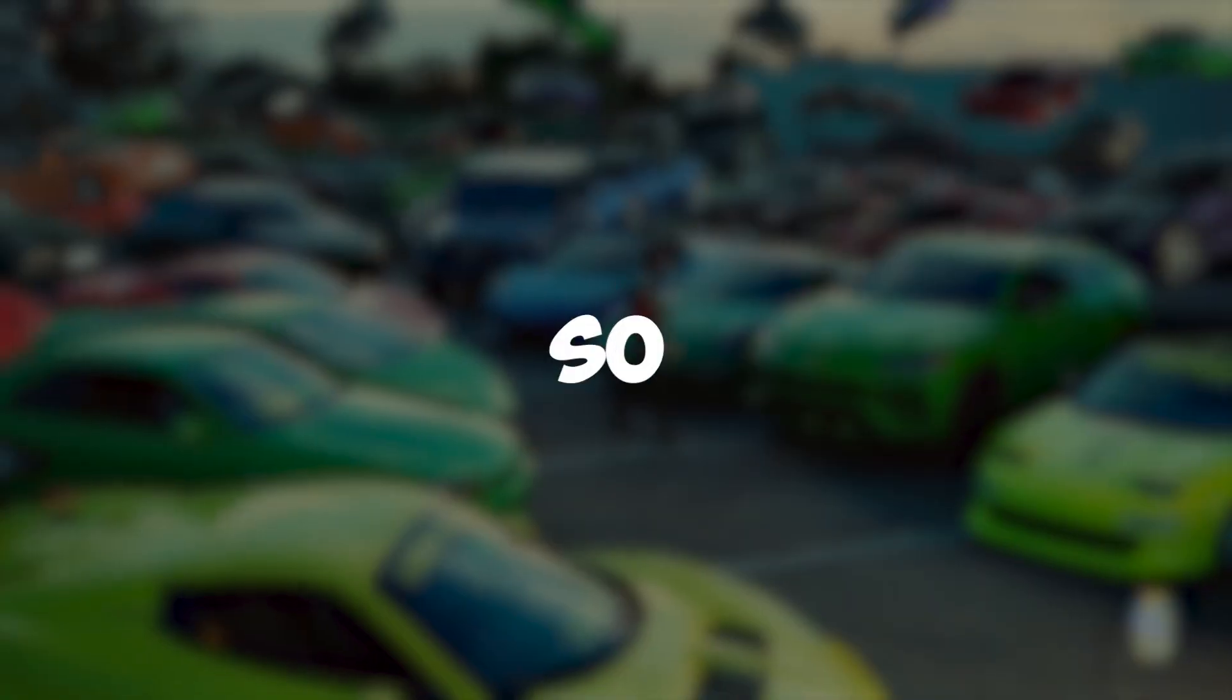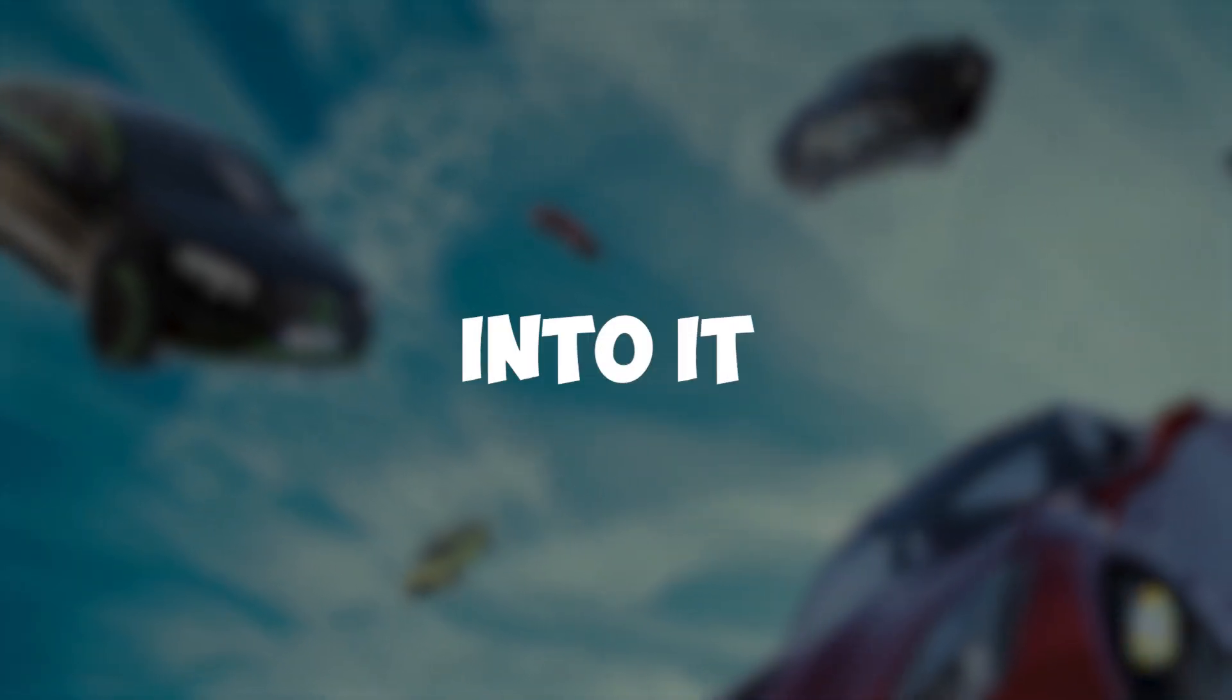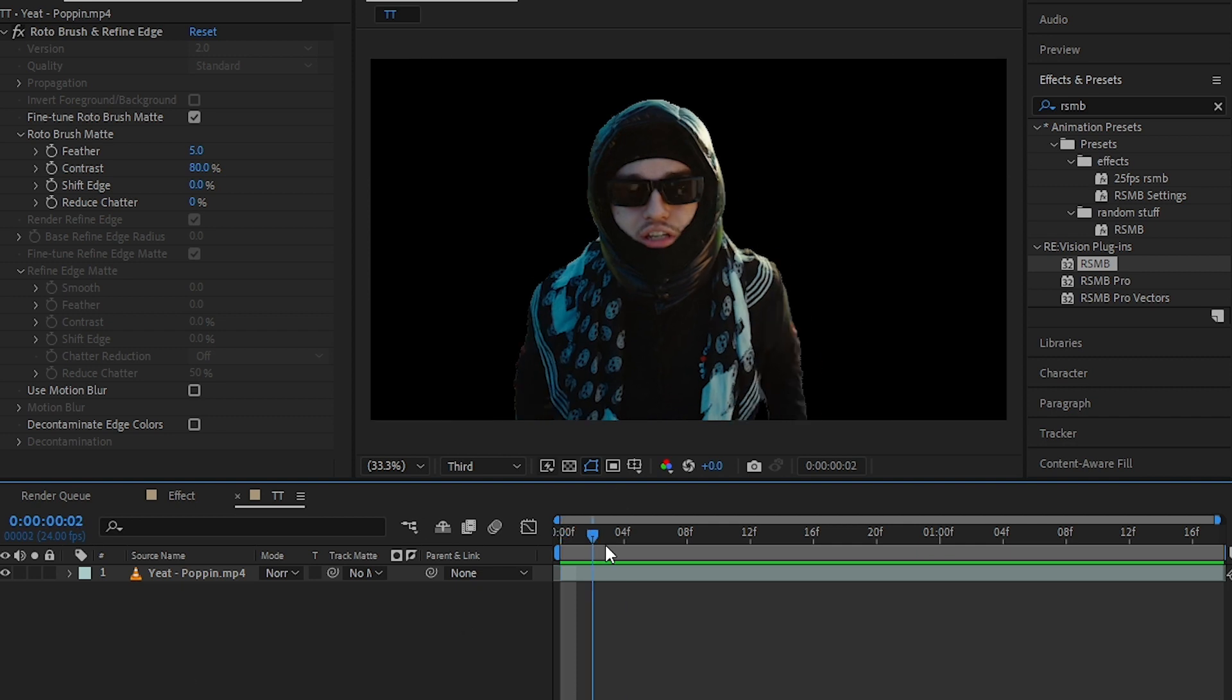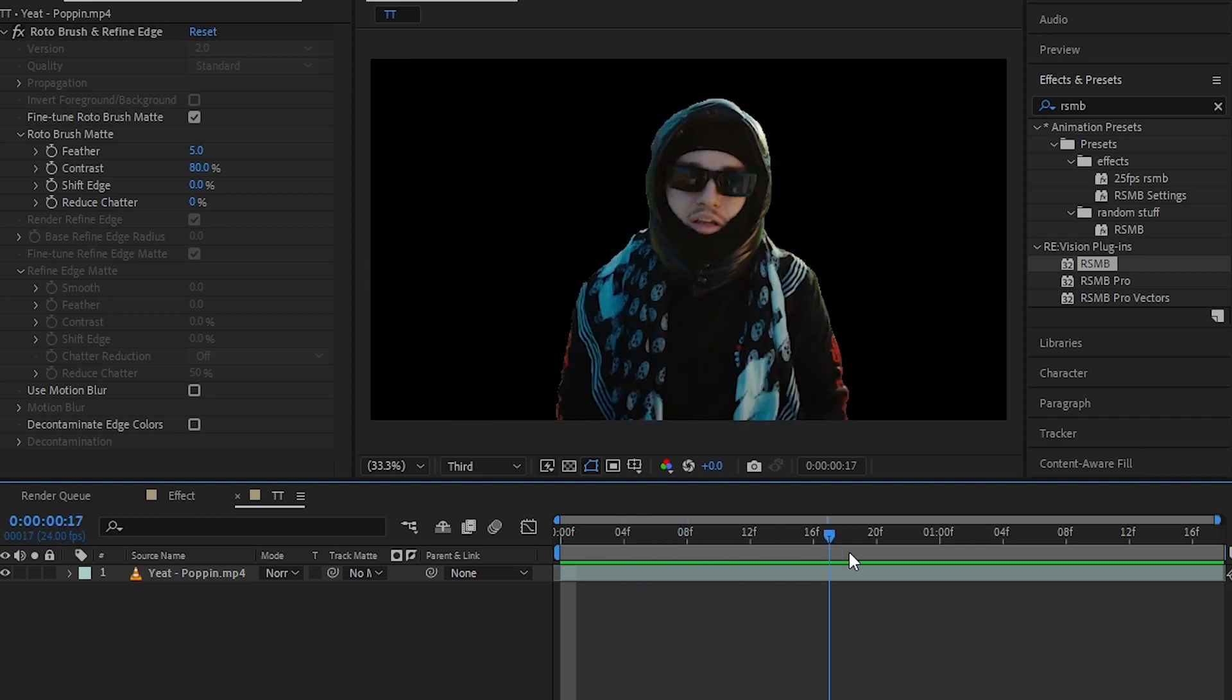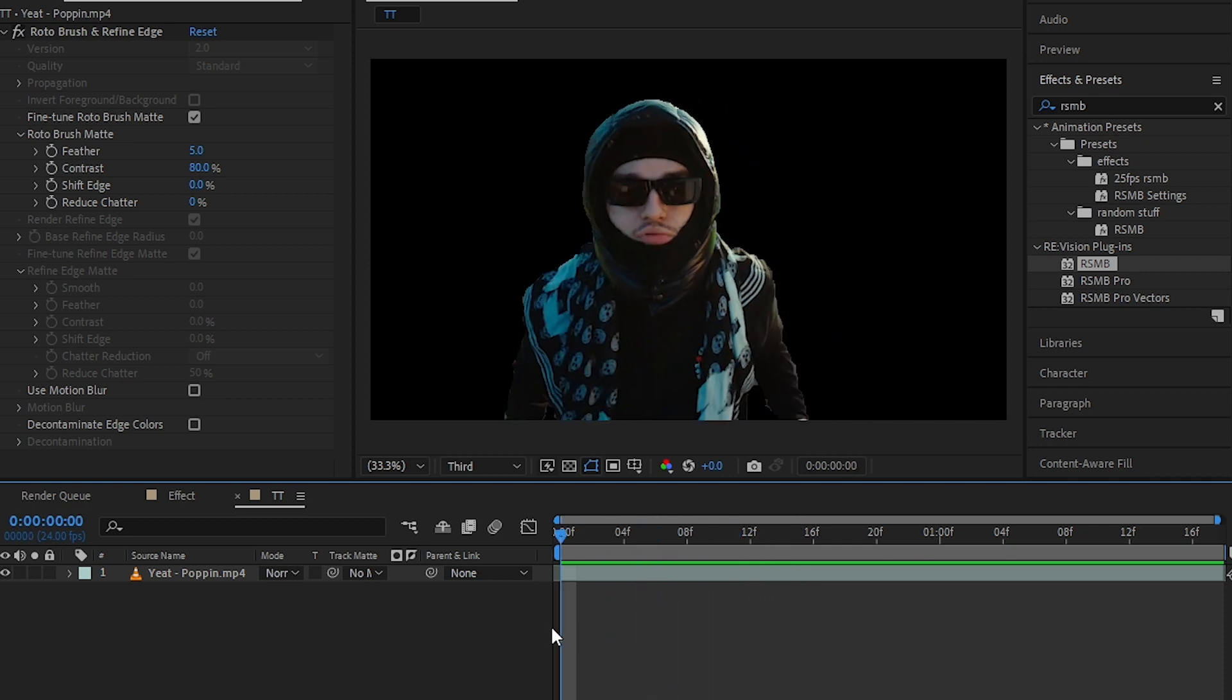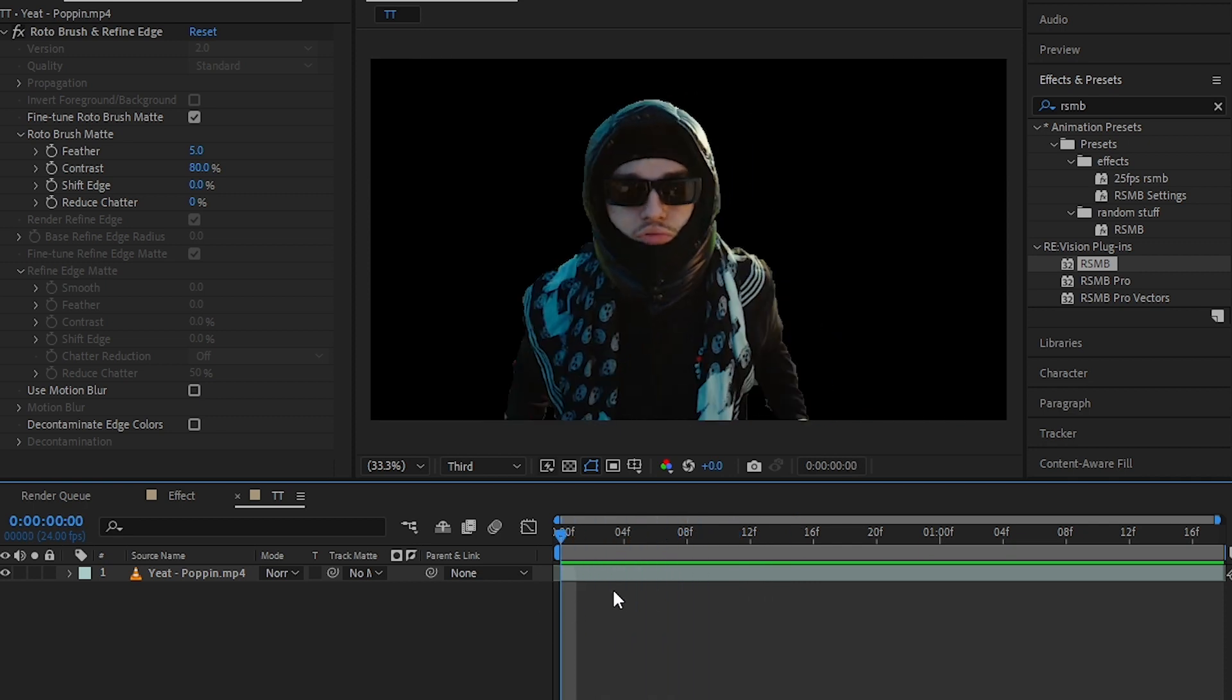So that being said, let's jump into it. Hey guys, what's up? We're back in After Effects. Now I already have my clip rotoscoped out. This is Heat from Popping Music Video. I rotoscoped it out.